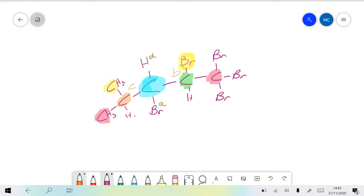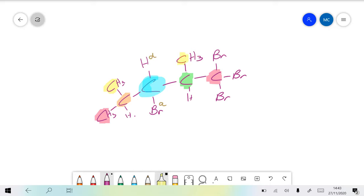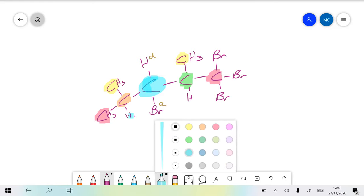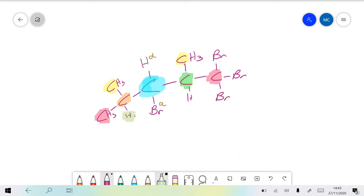And if instead of bromine you have CH3, then it will end up going to the third structure - the red carbon. The red carbon on one side has three hydrogens and the other has three bromines, so the three bromines would then win.